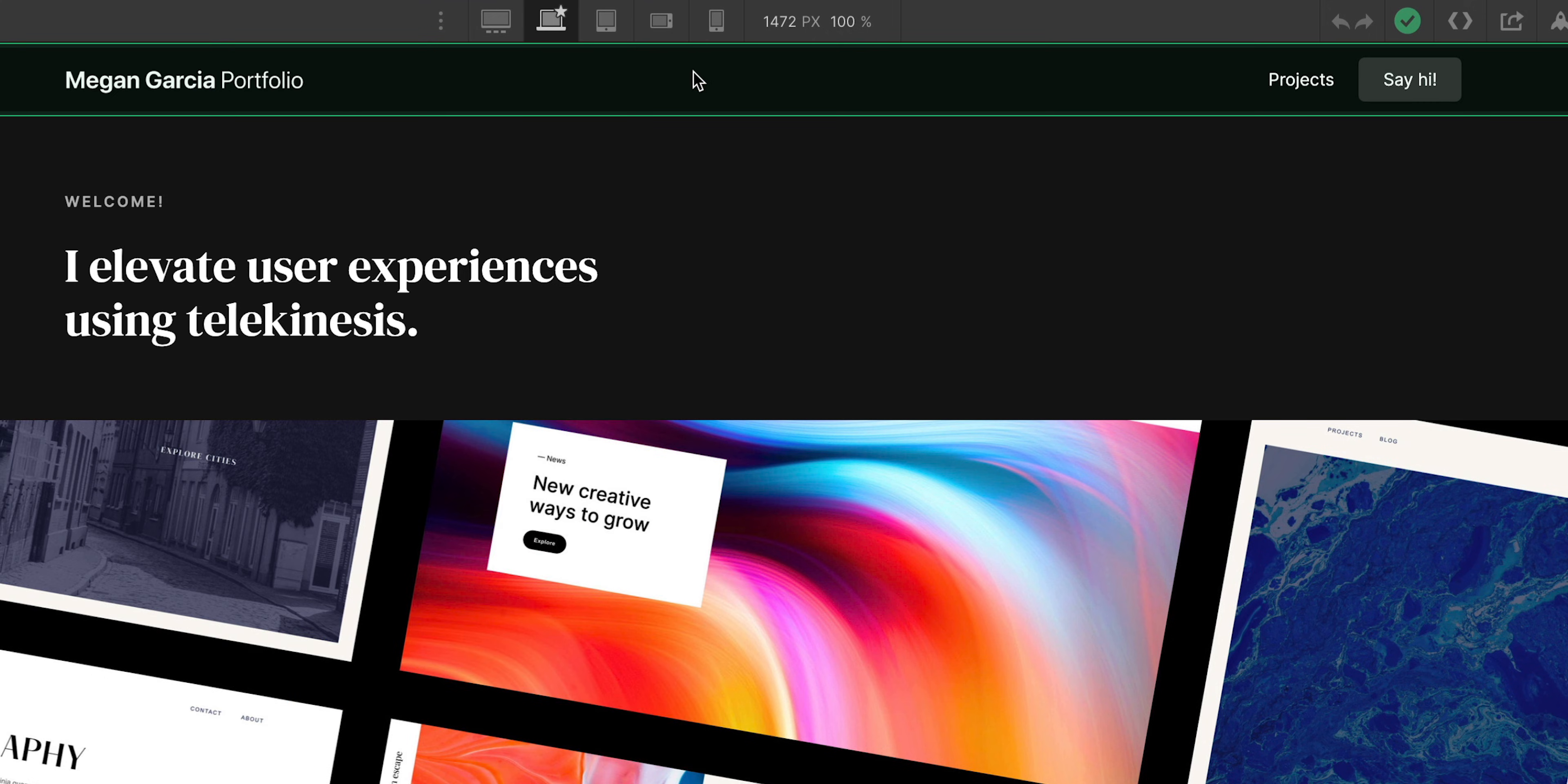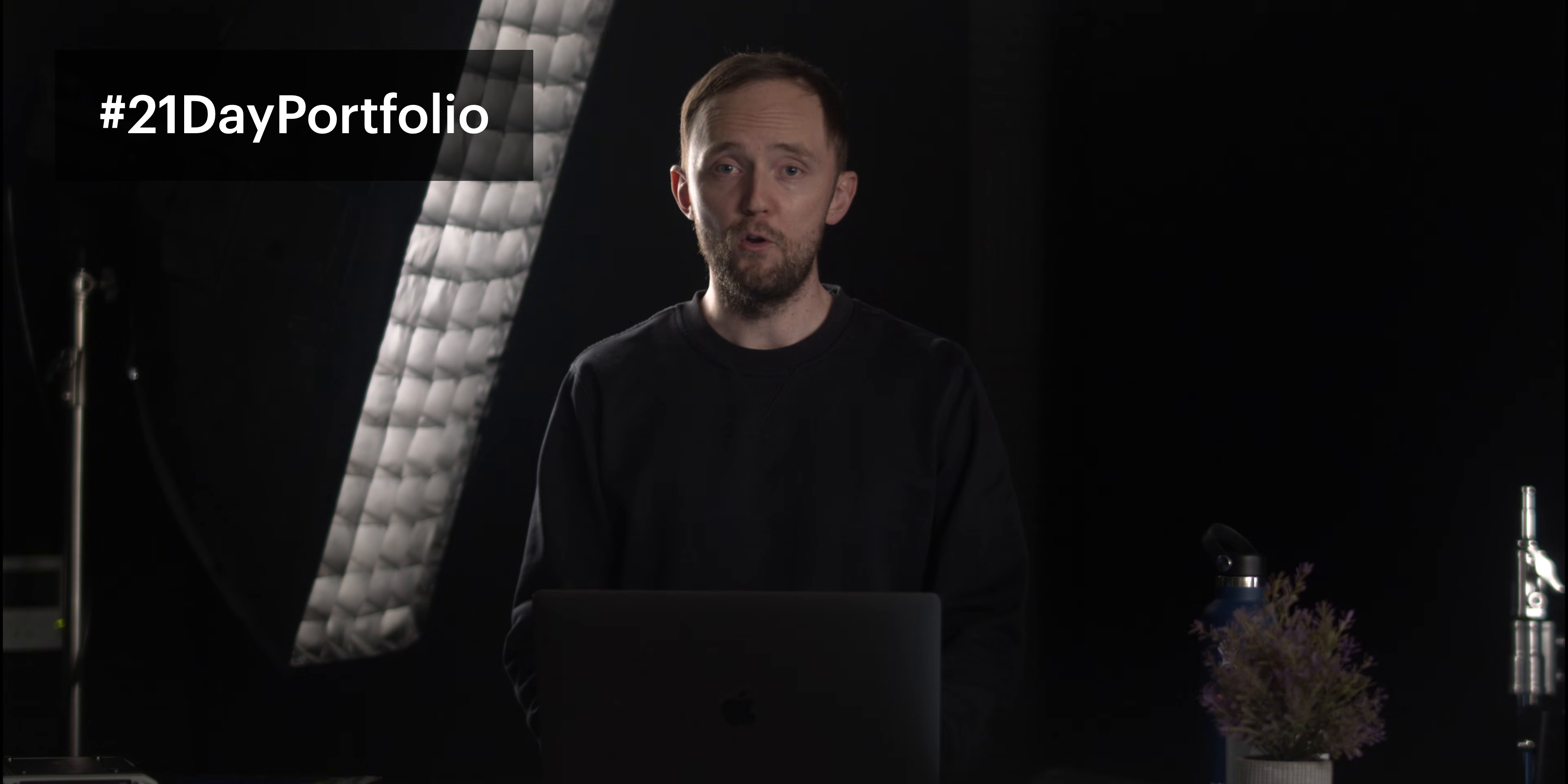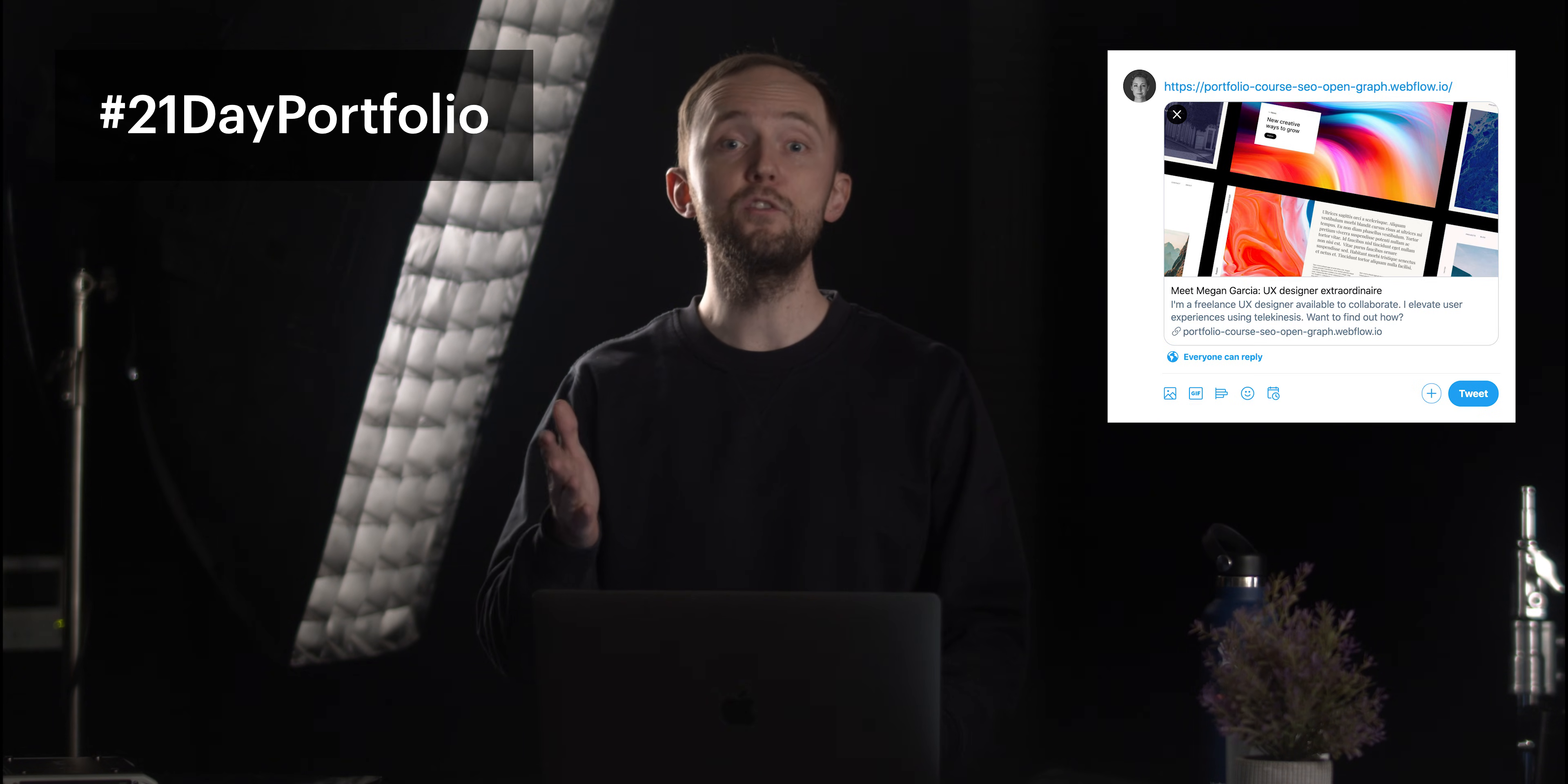But those are the basics. We covered each page. We added our SEO titles and our meta descriptions to our homepage. We did it dynamically on our project pages. And we did it on our contact page. Got a great challenge for today. Share your portfolio once you've fully customized your open graph settings. And Twitter, for instance, will pull your open graph stuff right into the tweet.